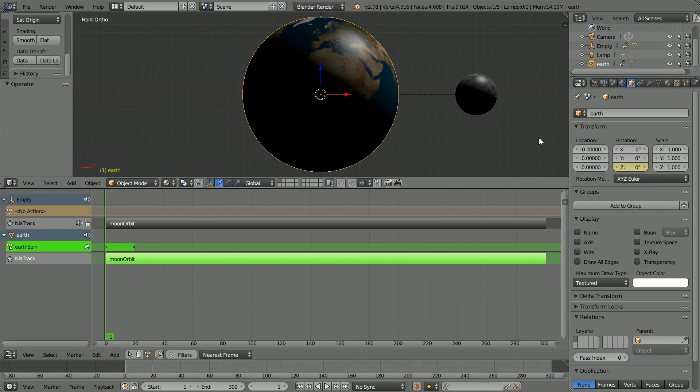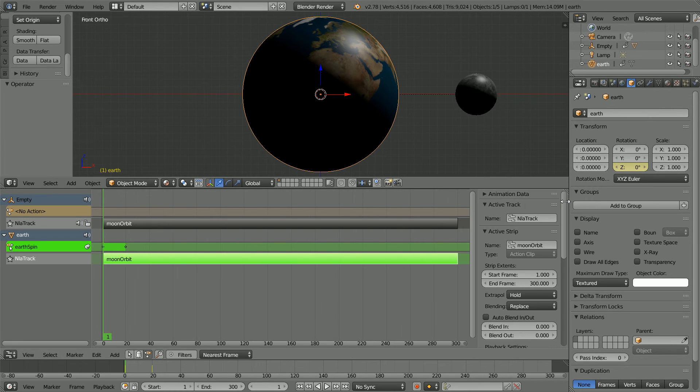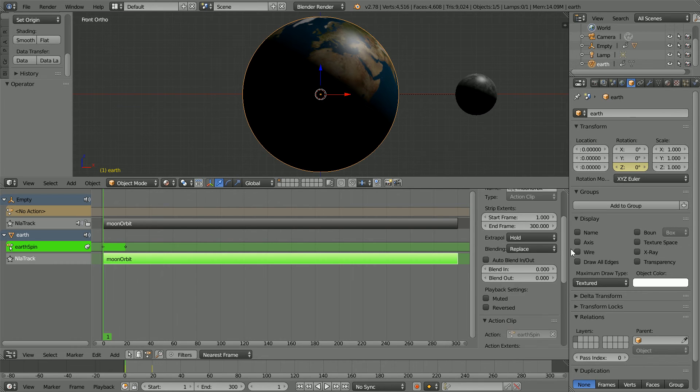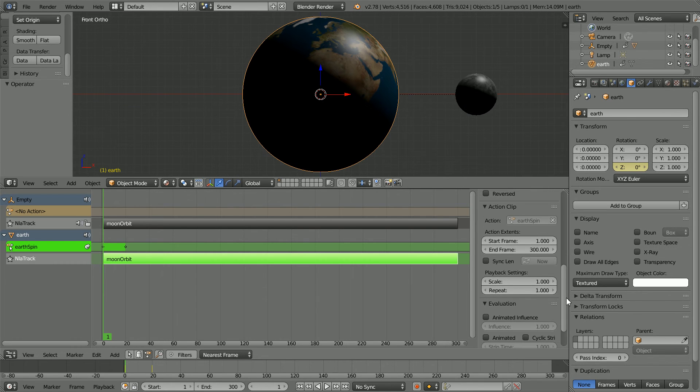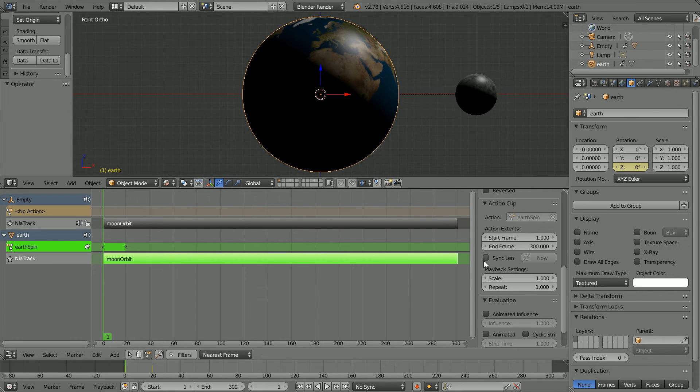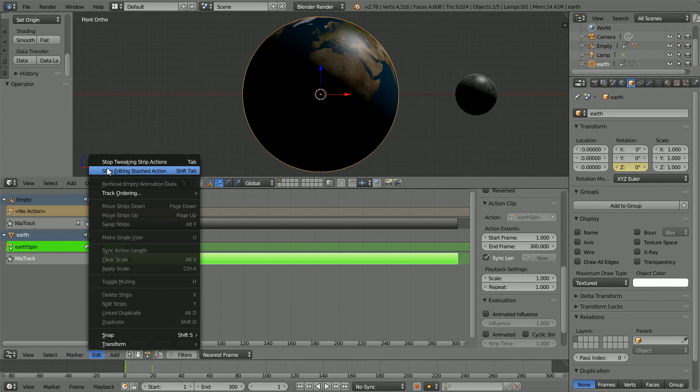Change the window back to an NLA editor. Click the plus to display the strip properties. Here we can change the name of the strip. Scroll down and click Sync Length. Now the length of the strip will change when we toggle out of Tweak mode.